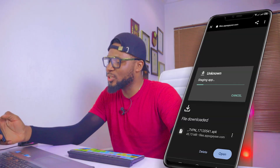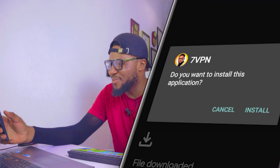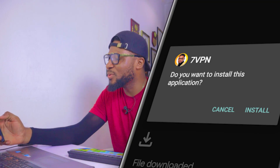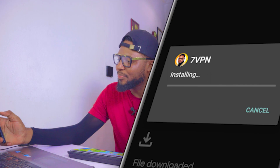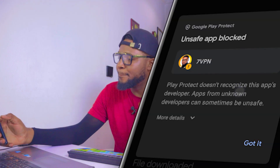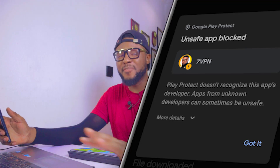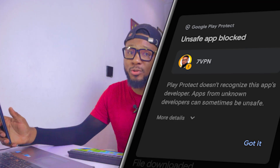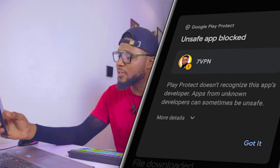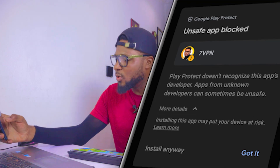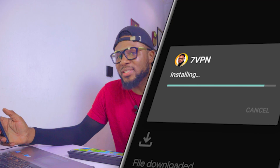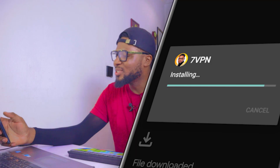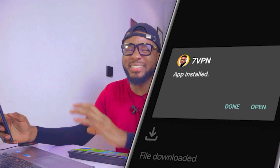Now it has finished downloading. Click on Open, then click on Just Once. You can see 7VPN with my profile picture showing. I'm going to click on Install to install the app. Now it's giving us an error — Save App Blocked. This is because the app has not been verified by the Play Store. By the time we upload it to the Play Store, it will be verified and good to go. But it's totally safe — all you have to do is go to More Options and click on Install Anyway.